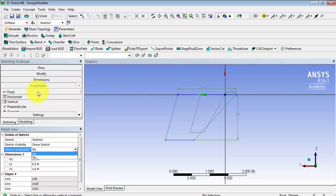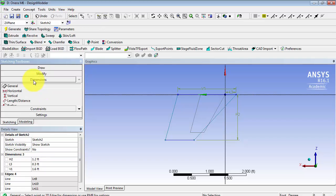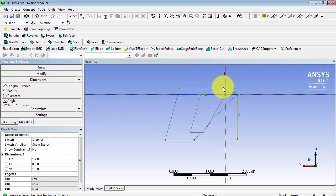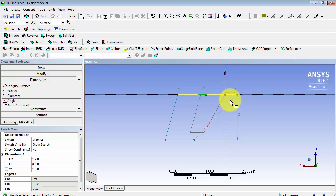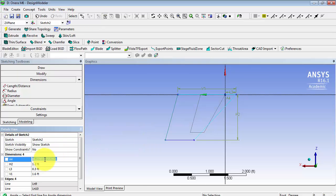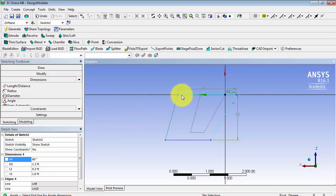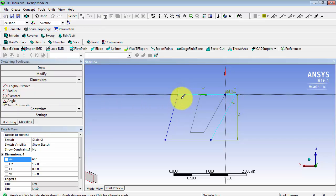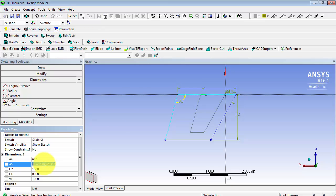Now, we are going to go back to dimensions and add angles. We want the angle between this line and this line to be 60 degrees. And we want the angle between this line and this line to be 105.8.